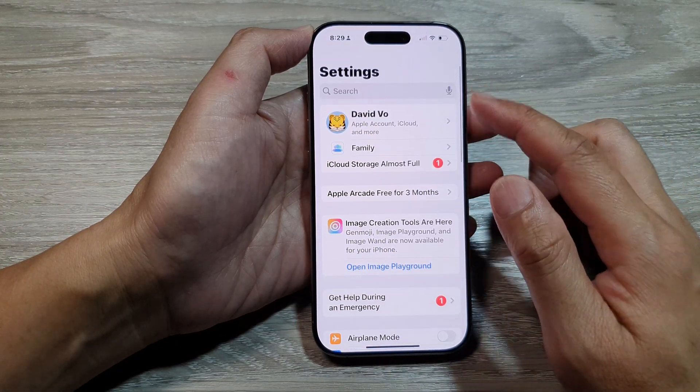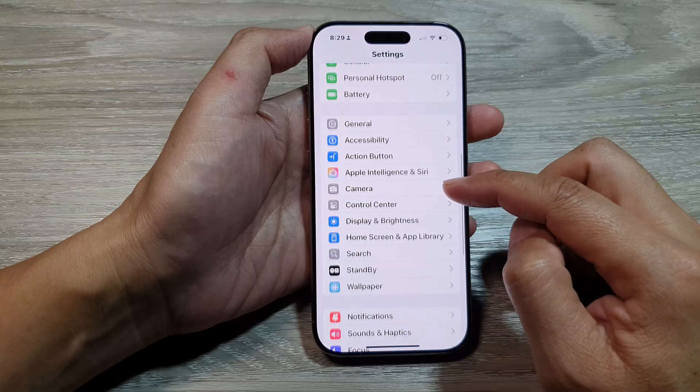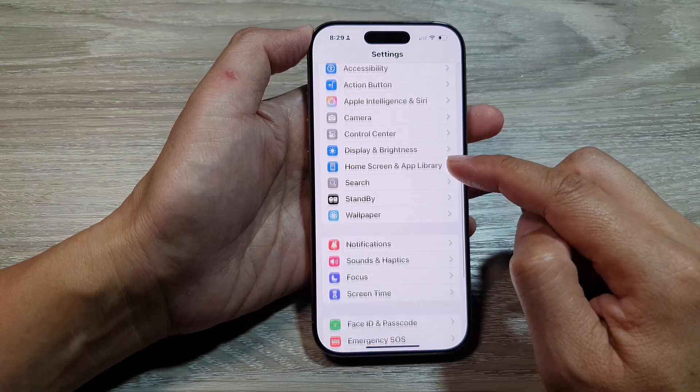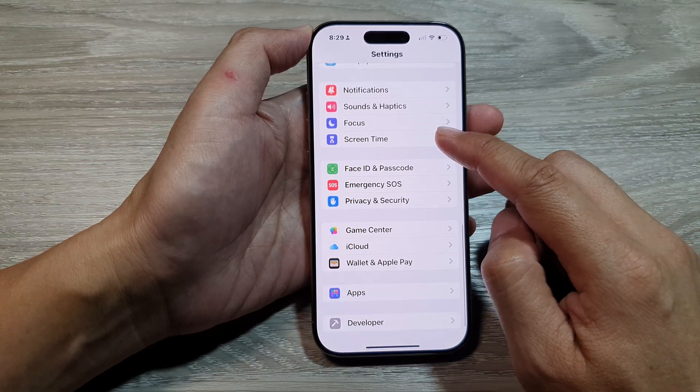Then in the settings page, we scroll down and in here tap on screen time.